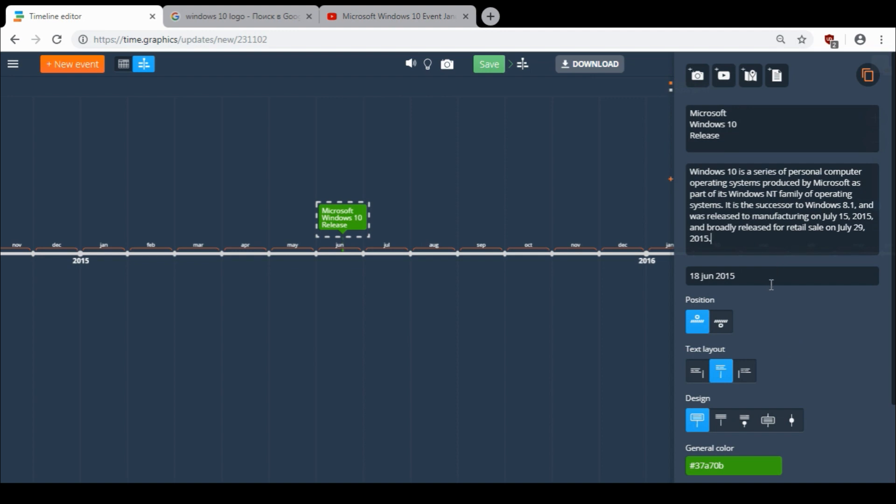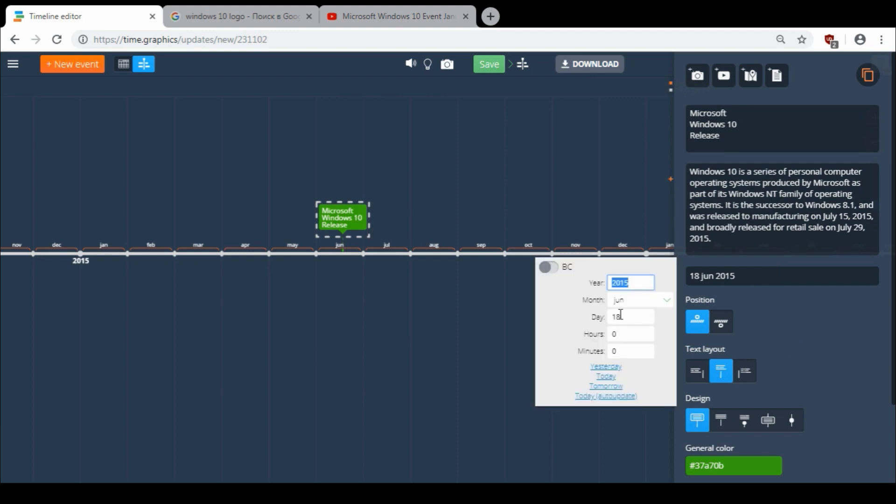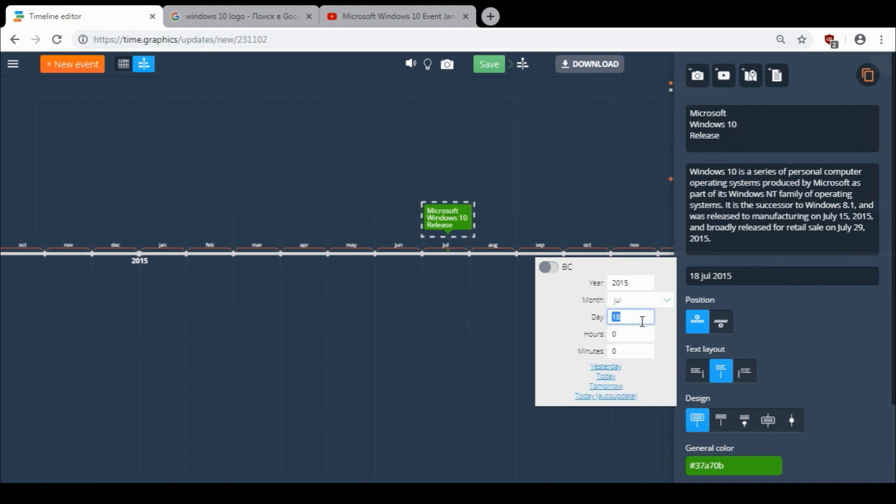And then since it was released on July 29th, I want to choose July, put 29th. And also you can add hours and minutes to be exact.